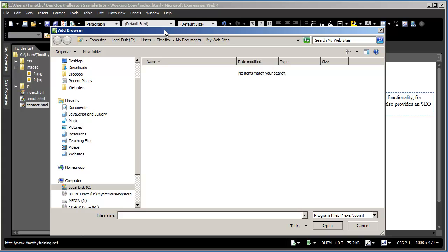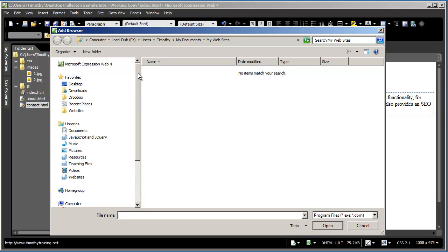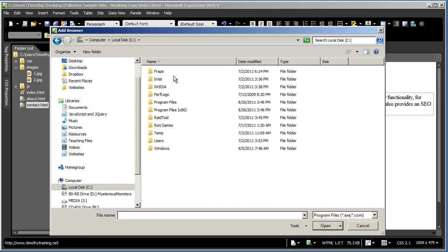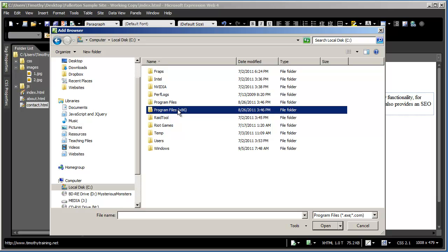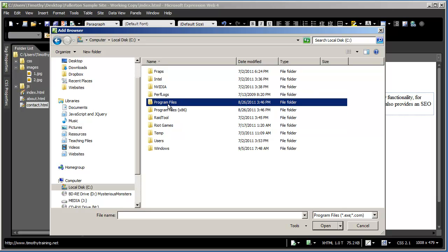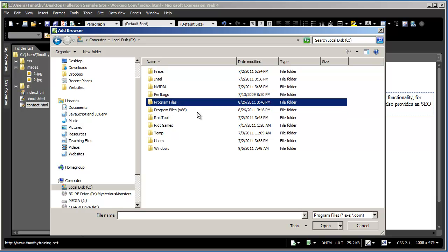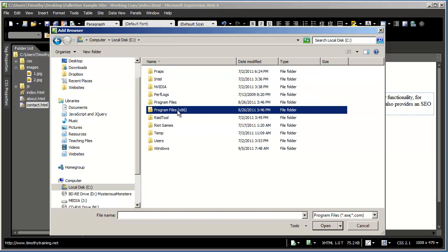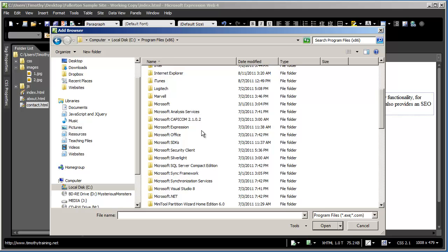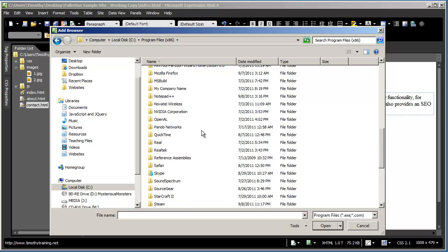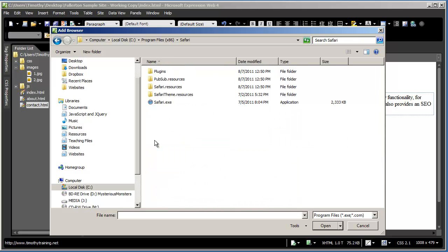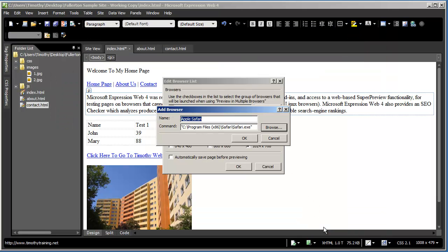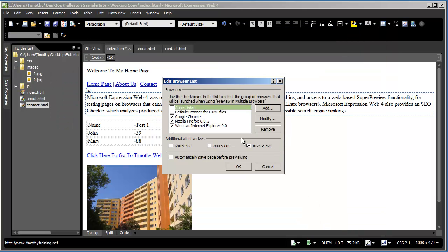And you need to go find the program that is that browser. So you would go find Chrome, you would go find Safari. And in my case, I'm going to come here to my computer. I'm going to go into my local disk. And I'm going to come in here to my Program Files folder. If you're on Windows 7, you may have two Program Files folders. Try x86 first. But if you don't find it in there, it's probably just in Program Files. And then I'm going to scroll down. I'll find a Safari folder. And there's Safari. And I'll click on Open.